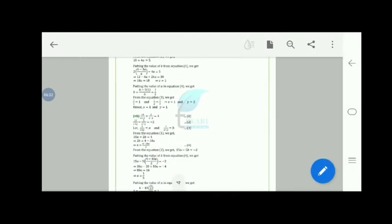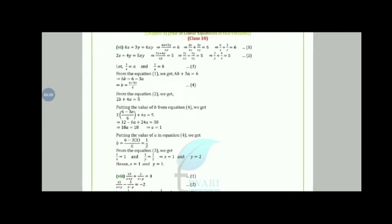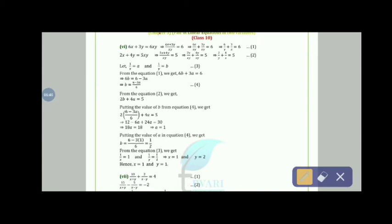In the sixth part: 6x + 3y = 6xy, dividing by xy gives 6/y + 3/x = 6. Also 2x + 4y = 5xy, dividing by xy gives 2/y + 4/x = 5. Let 1/x = a, 1/y = b. From equation 1: 6b + 3a = 6, so b = (6 − 3a)/6.